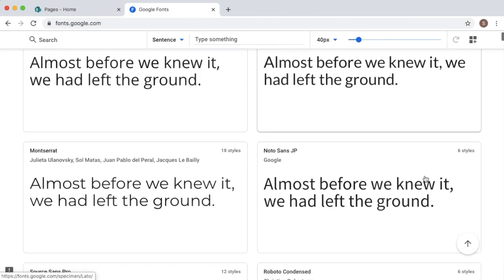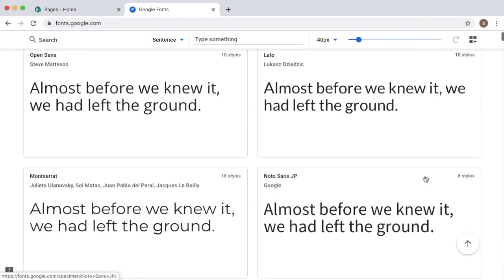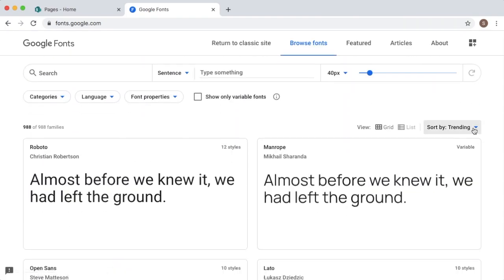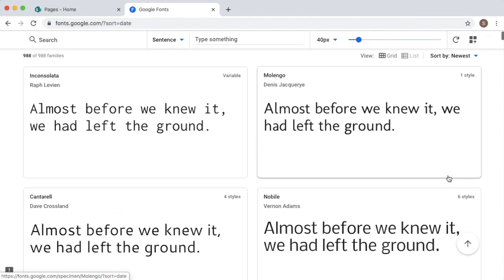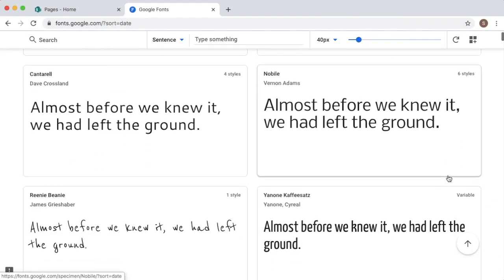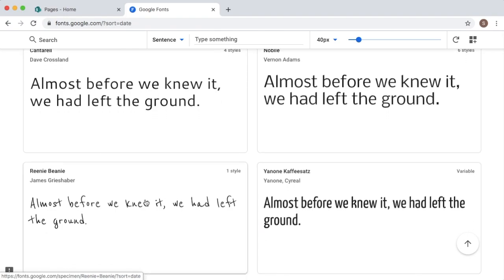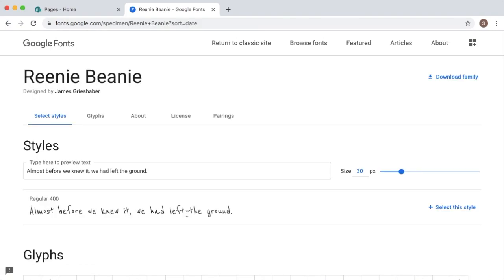Here you can see there are a lot of fonts available. I will search for the font which I want to add to my site now. So here is the font which I want to use in my website. Click on the font. Here you can see the details about the font. This is Rini Bini.